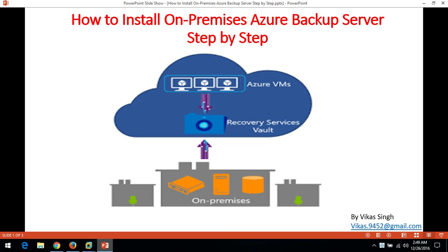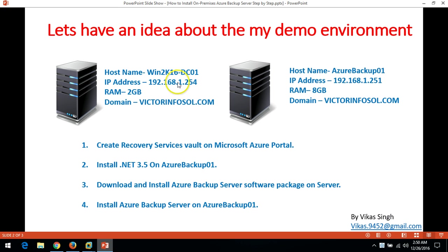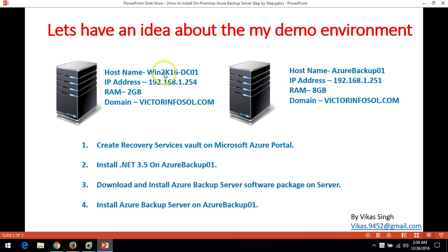Hi friends, welcome to my channel. Today I'm going to show you how to install on-premise Azure Backup Server step-by-step. Here is my scenario which I am going to use in this demo. I have two virtual machines: the first one is WIN2K16-DC01, which is my Active Directory server.